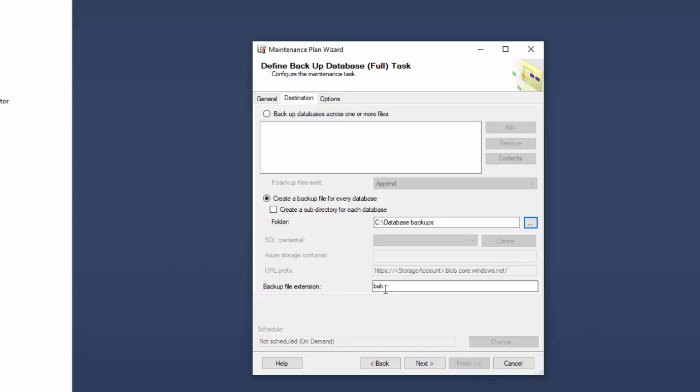And the backup file extension is indeed BAK. Now since we're using this maintenance plan wizard and it does create the backups for us, it does append the BAK for us automatically. If we're doing the backups manually, we have to put in that BAK.